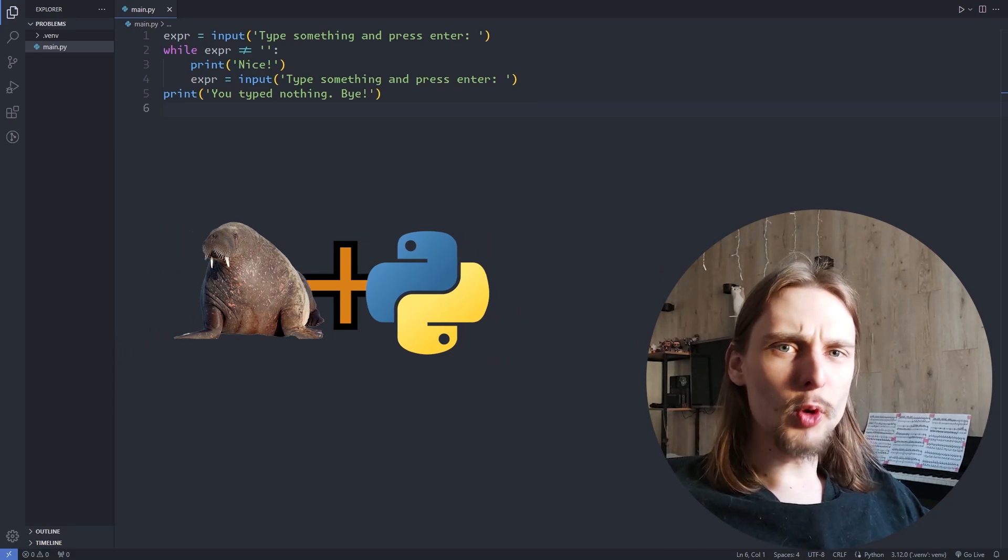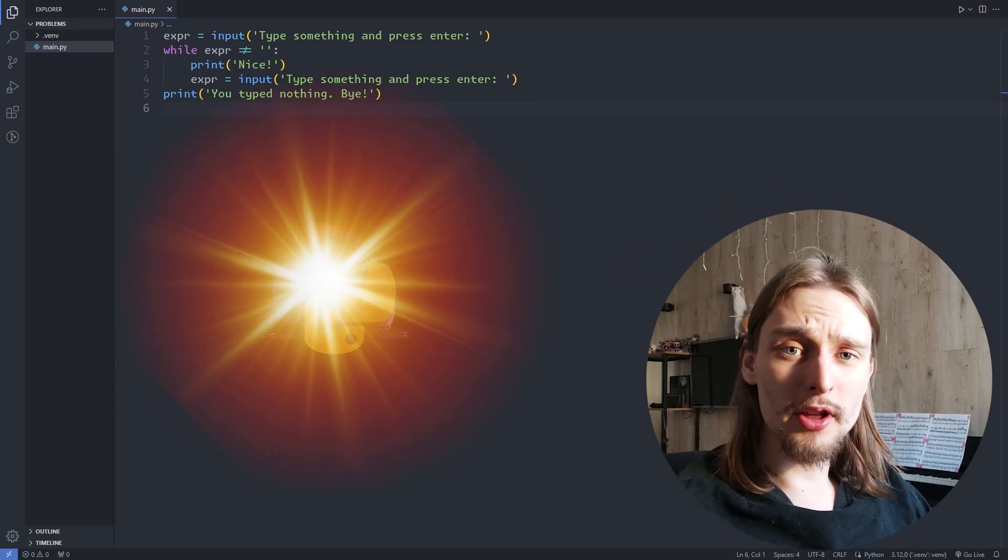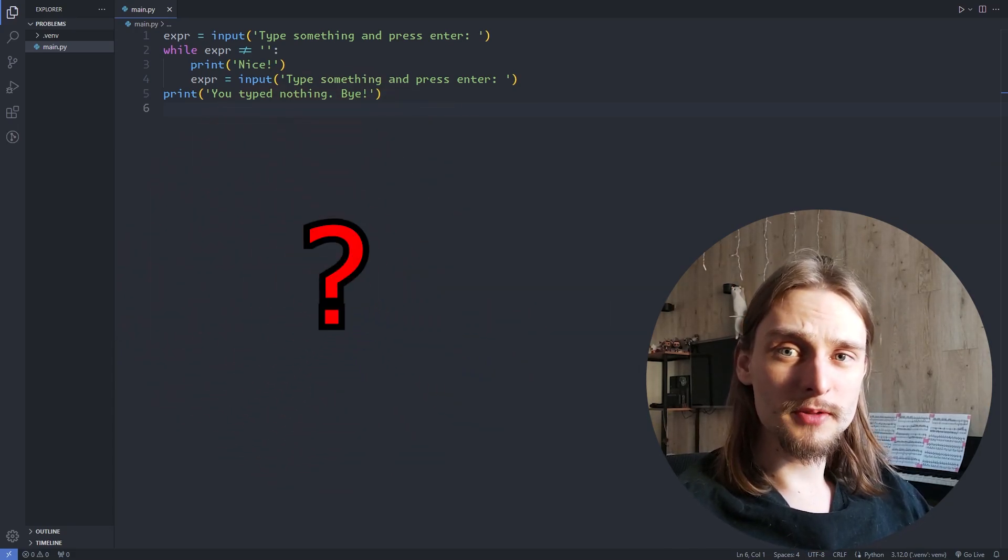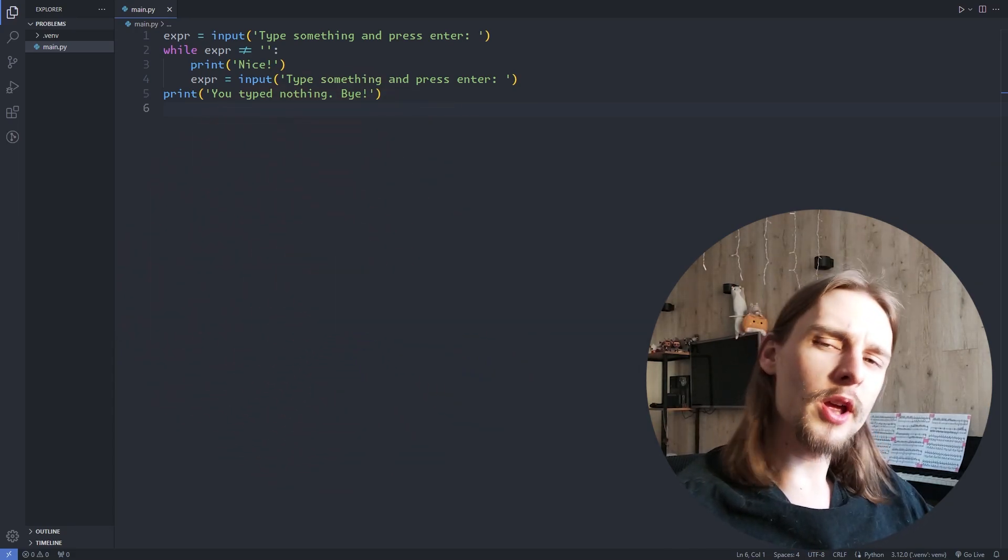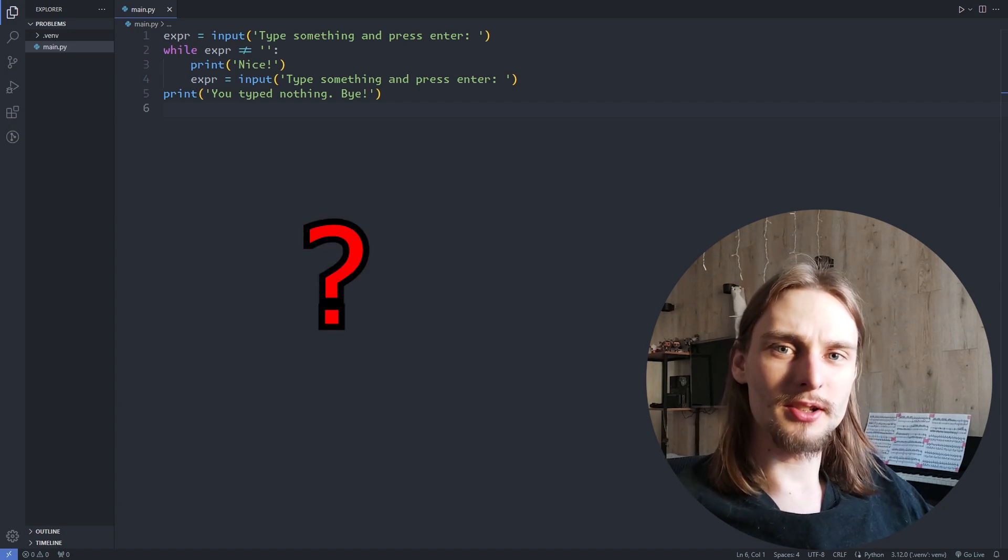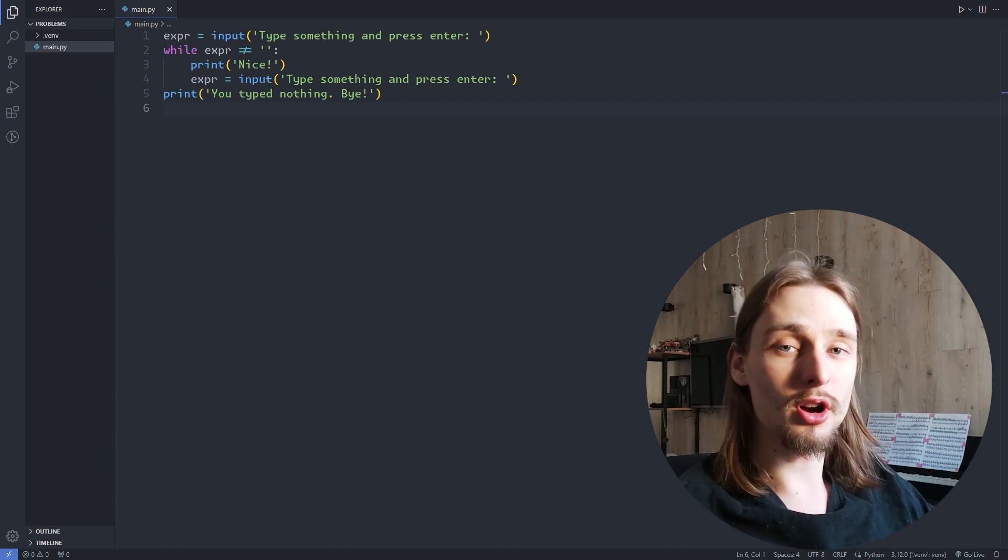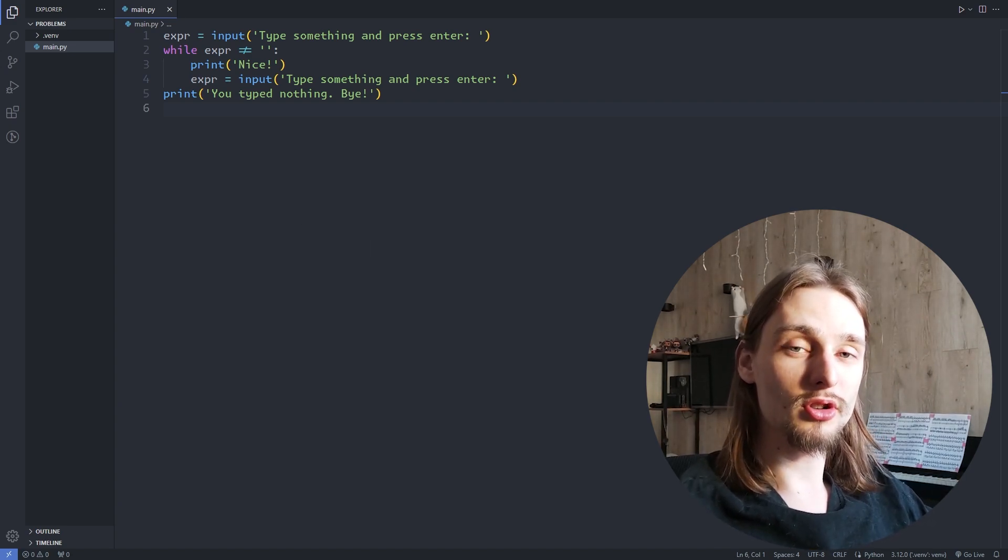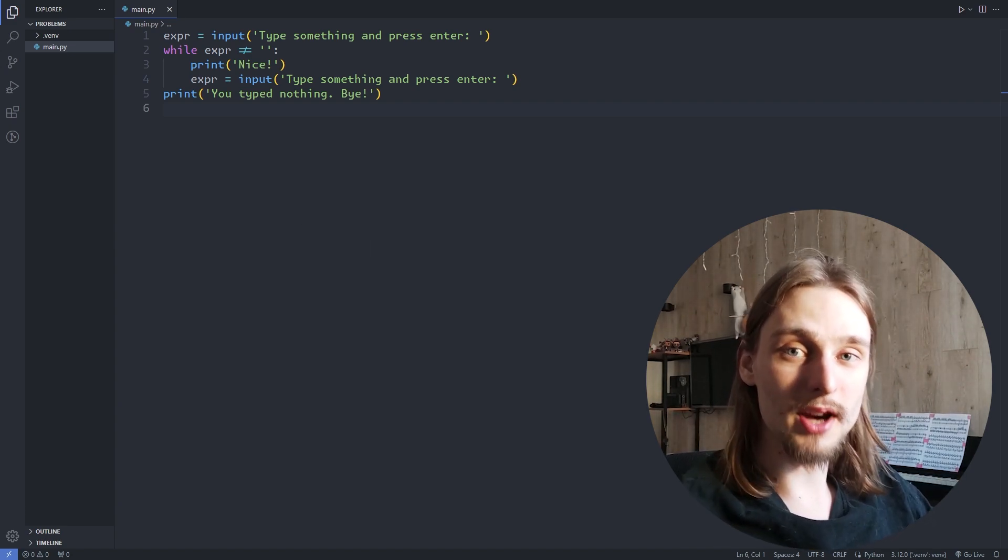Hello! What will be if we combine Python and walrus? No, we are not going to create a new species, but we are going to talk about the walrus operator in Python.